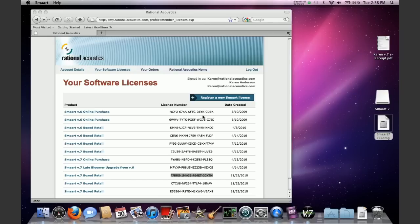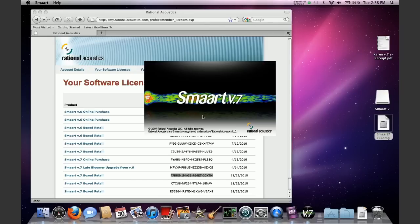At this point, just hit continue. You want to also make sure that you check the button here that says this license has already been registered because you have in fact already registered to your account.